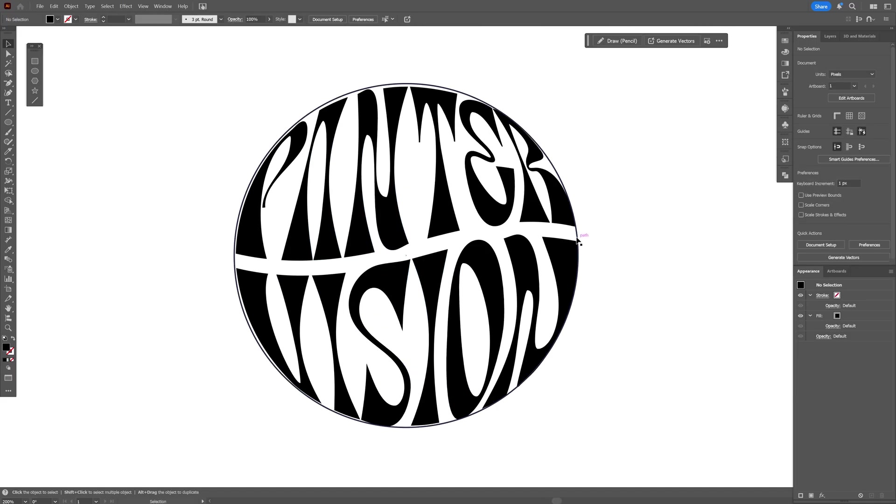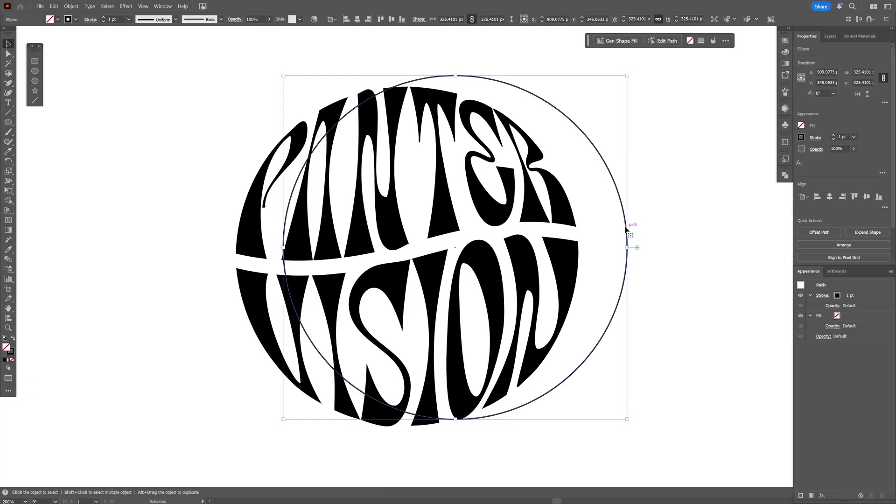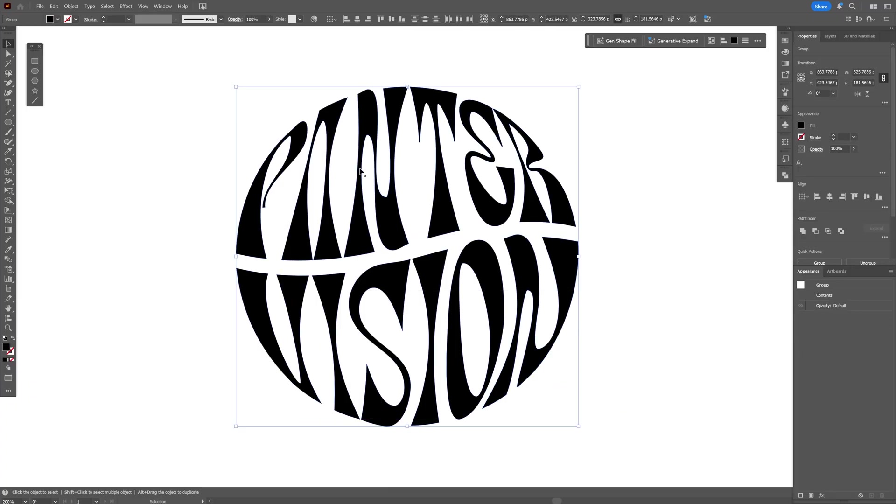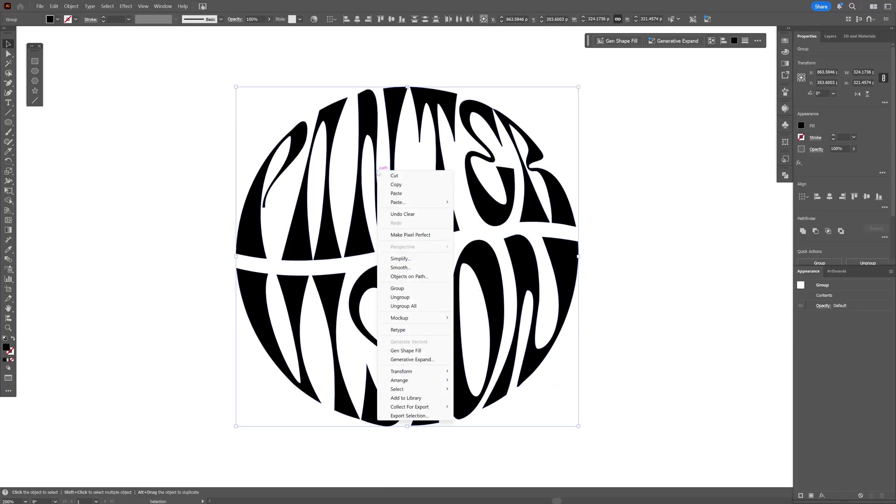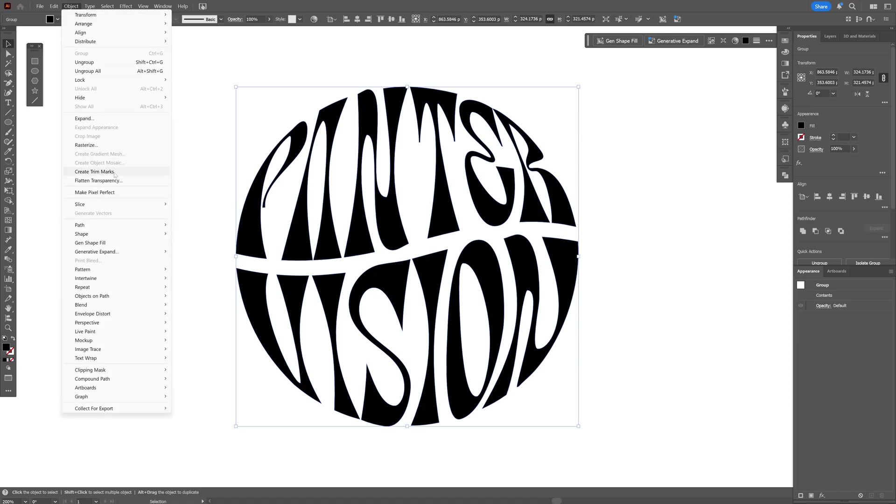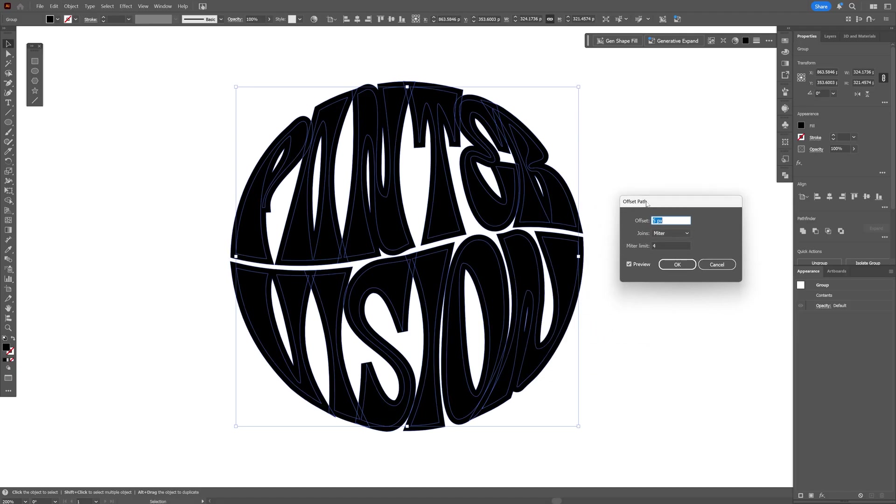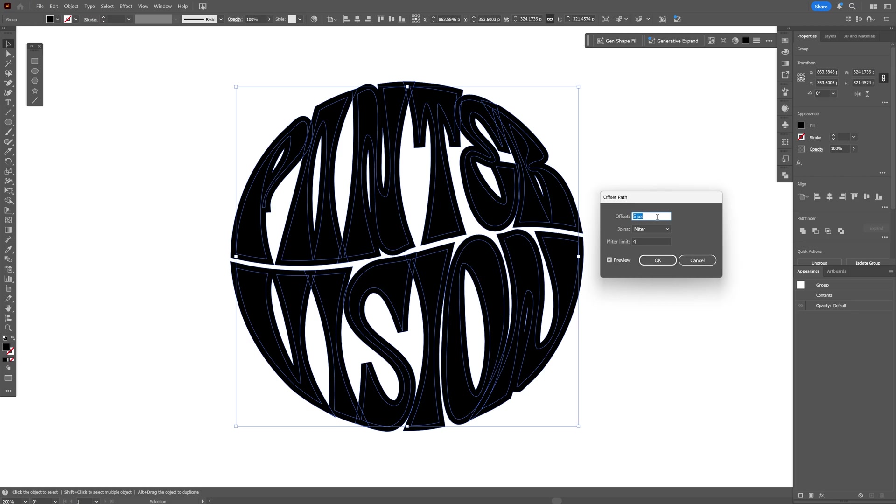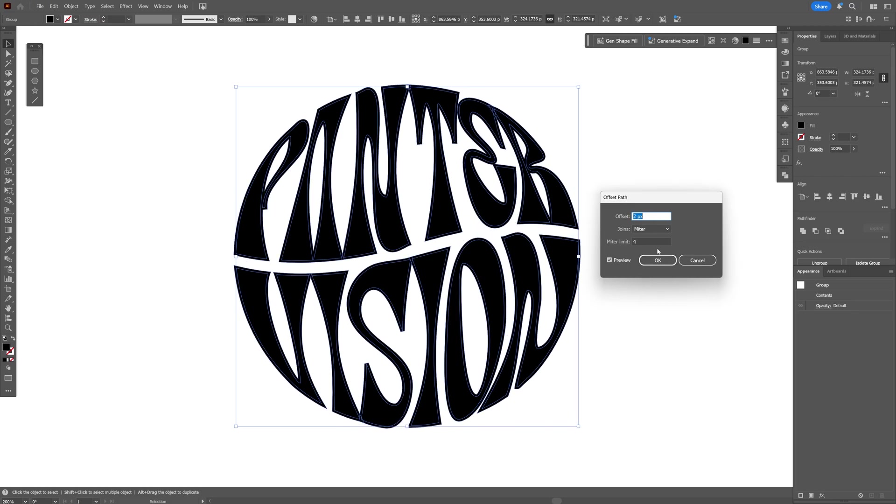After you're done you can remove the circle. I'm going to select all of it, right click, and select Group. Now let's go to Object, Path, and select Offset Path again. We're going to offset this a little bit more. Click OK.